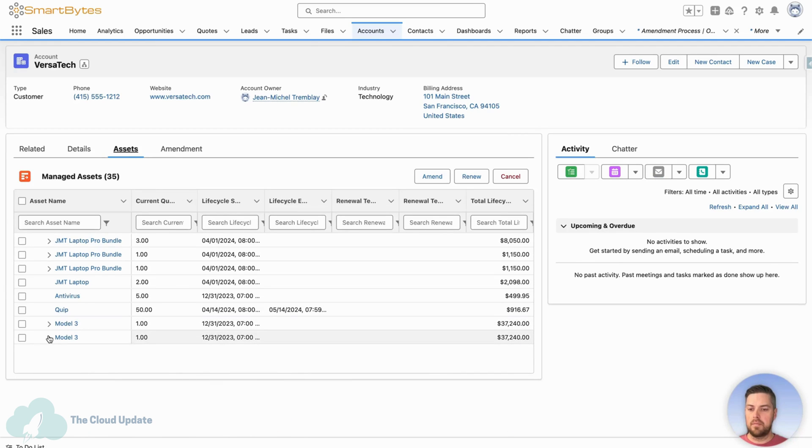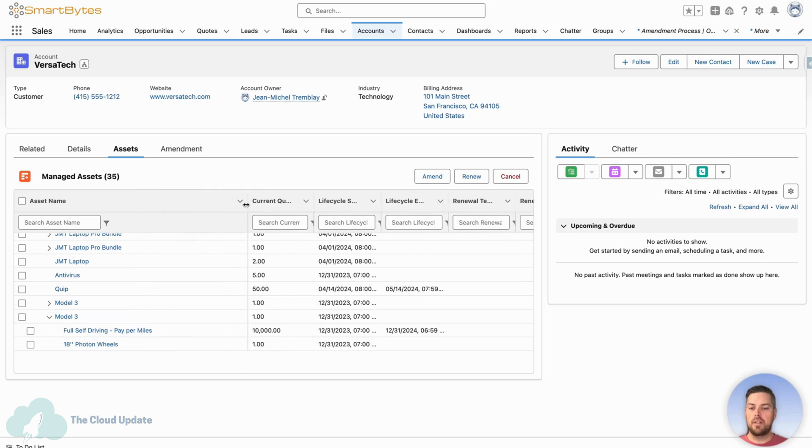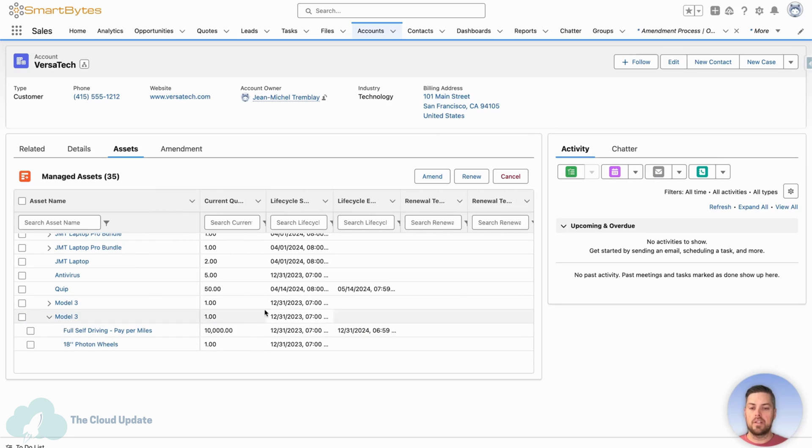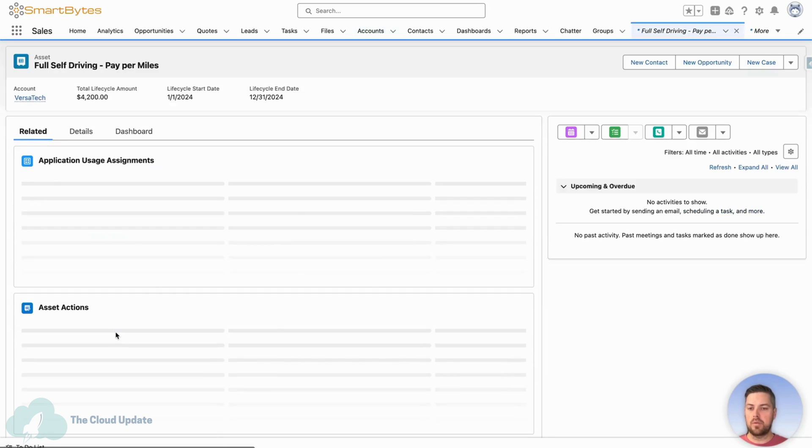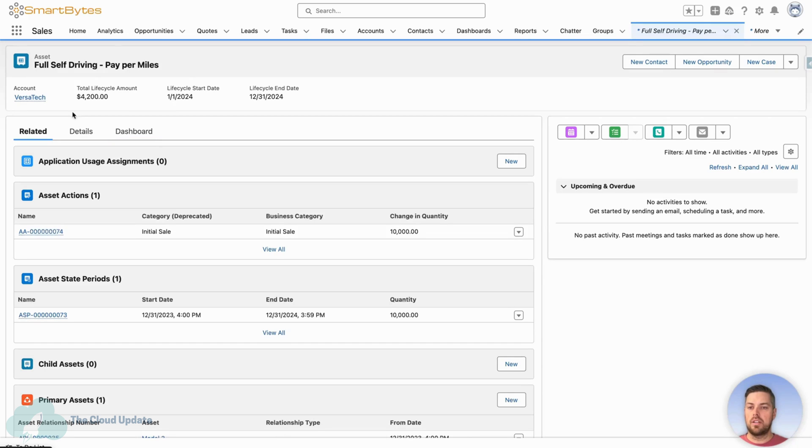If we look at the bottom, we see the subscription product on there, the full self-driving pay per miles for a quantity of 10,000. If we click through on the product, we can see all the details for that specific asset.